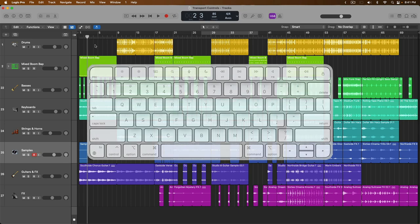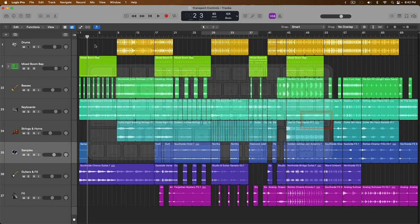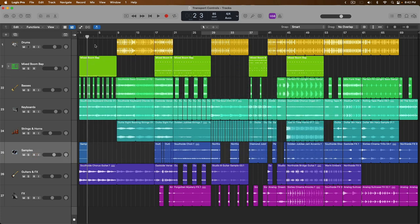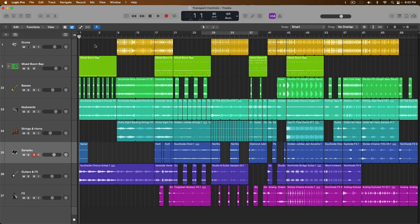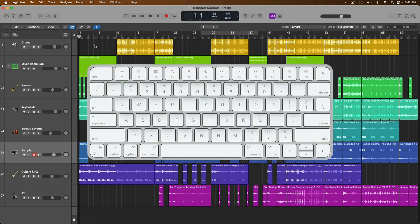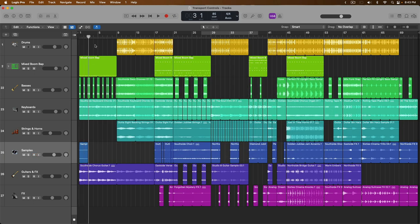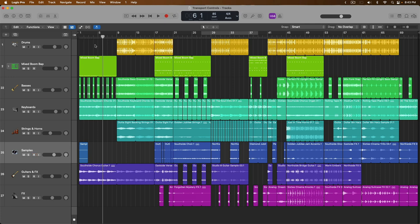Key command number two is the return key, which returns you back to the beginning of the project. So even if we hadn't customized playback, we can go right back to the beginning of our project very easily with this one key. The next two key commands are the angled bracket keys. By pressing on the right angled bracket, we can fast forward one bar at a time. And if we press the left angled bracket key, we can rewind one bar at a time.